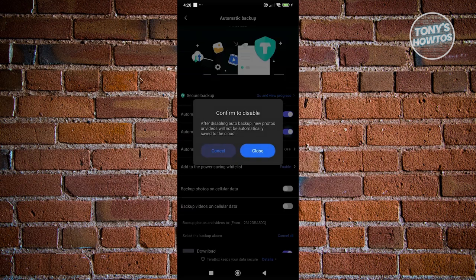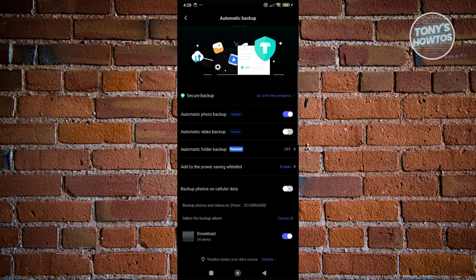Once you turn this off, you just need to basically click on close here and that will actually turn off automatic backup here or the save and play option.